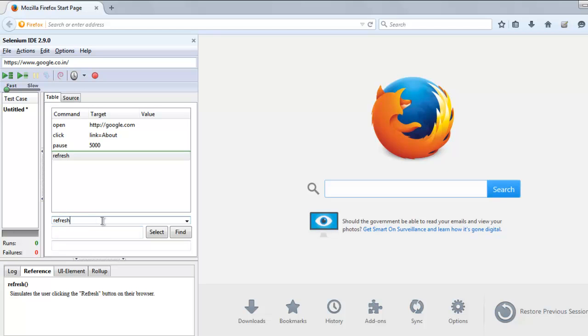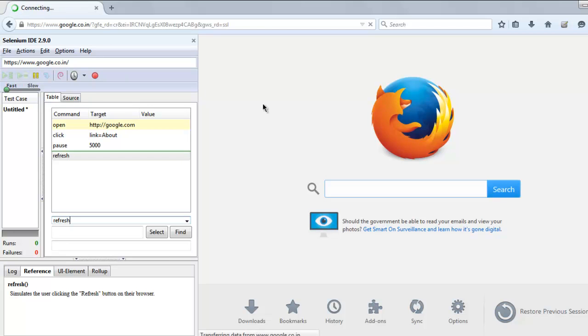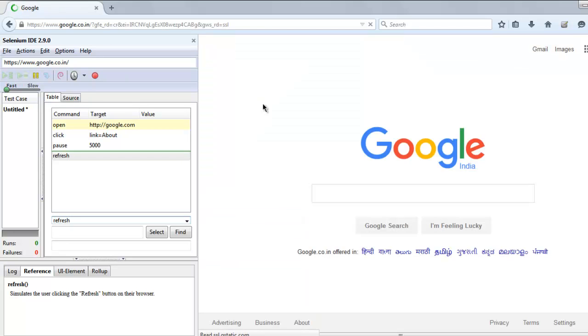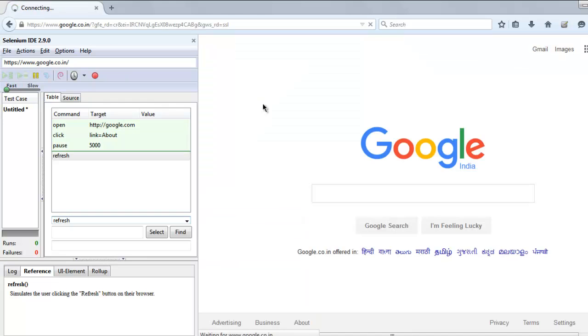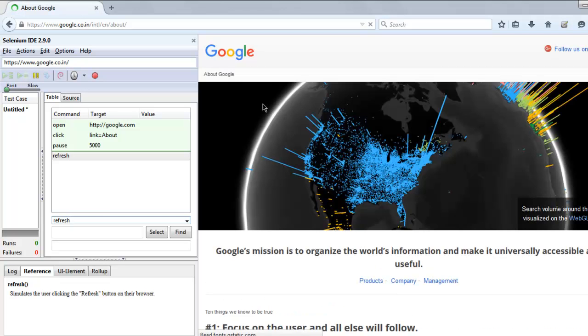Now let's run the test case. This will take us to the About page, and after 5000 milliseconds, pay attention.